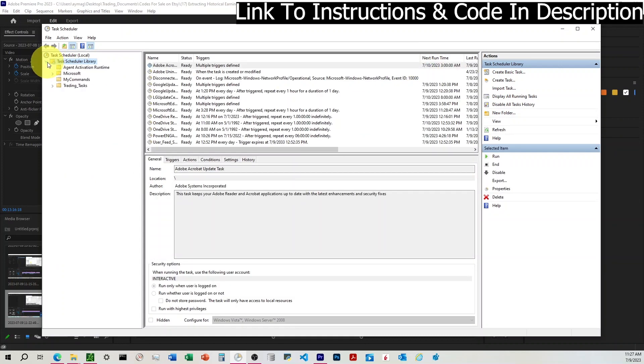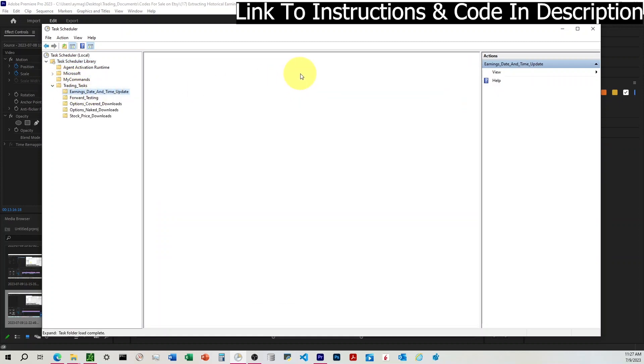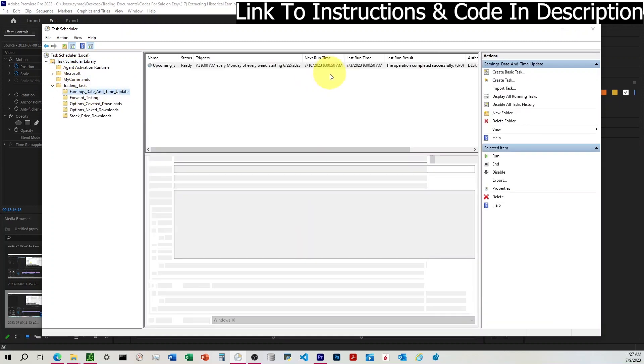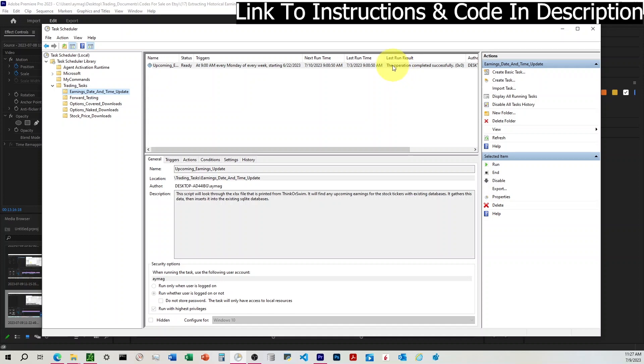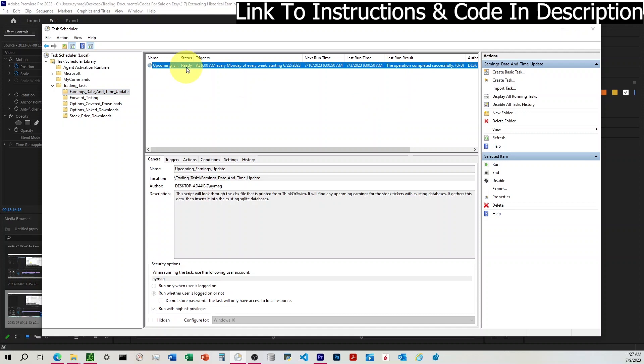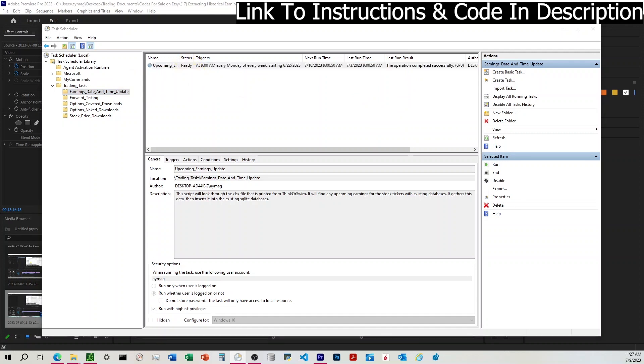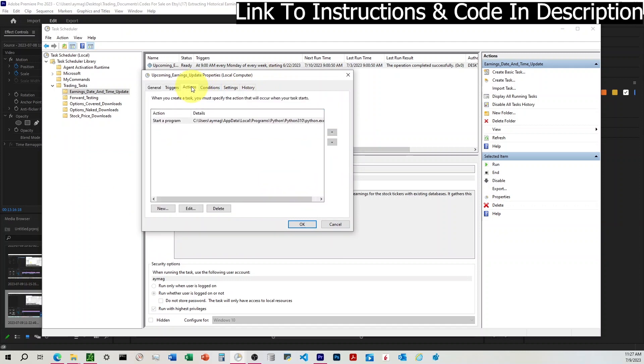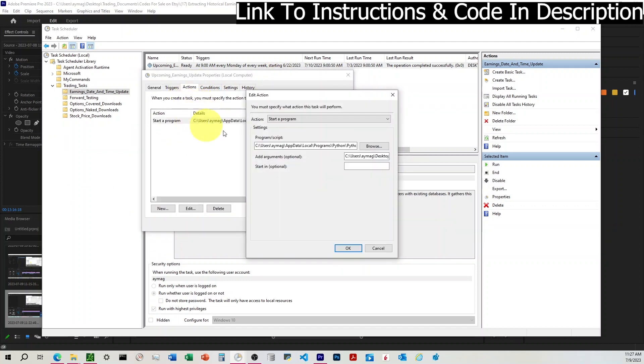If it has not run successfully, then you'll see either 0x1 or 0x2. That means that you just need to come back in here and make sure that you filled everything out correctly. Usually the biggest culprit is the Actions tab where we haven't done something appropriately. So you want to check that.